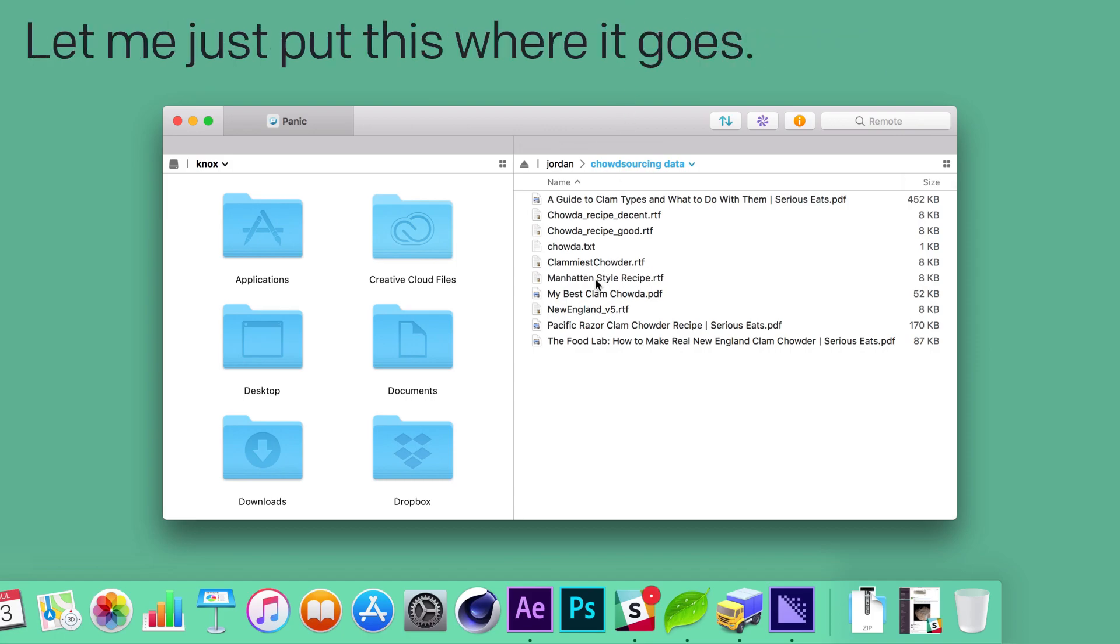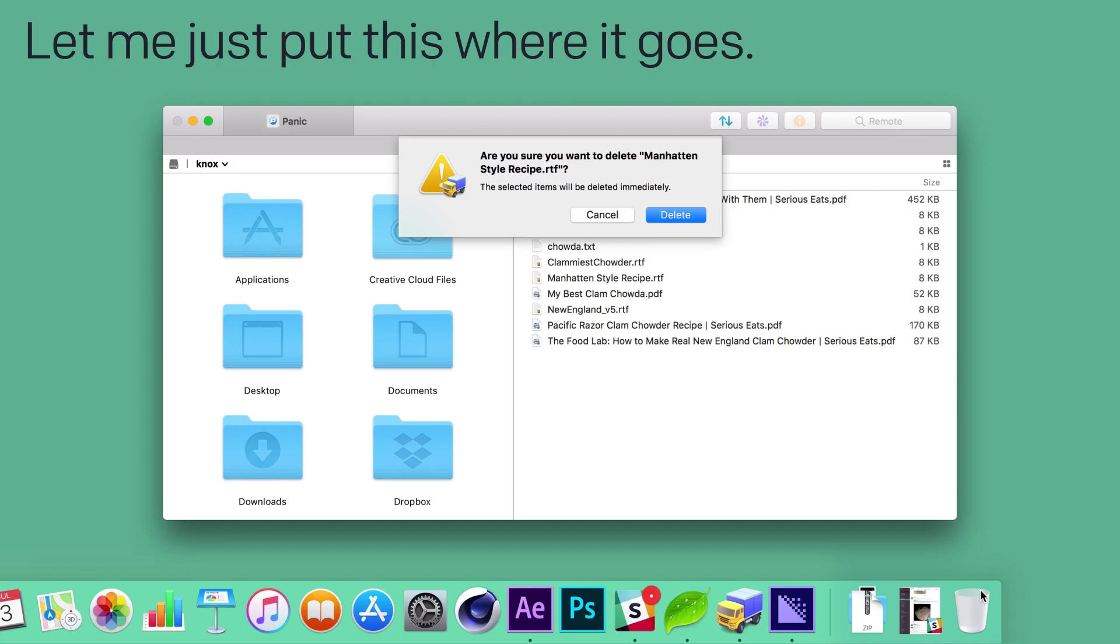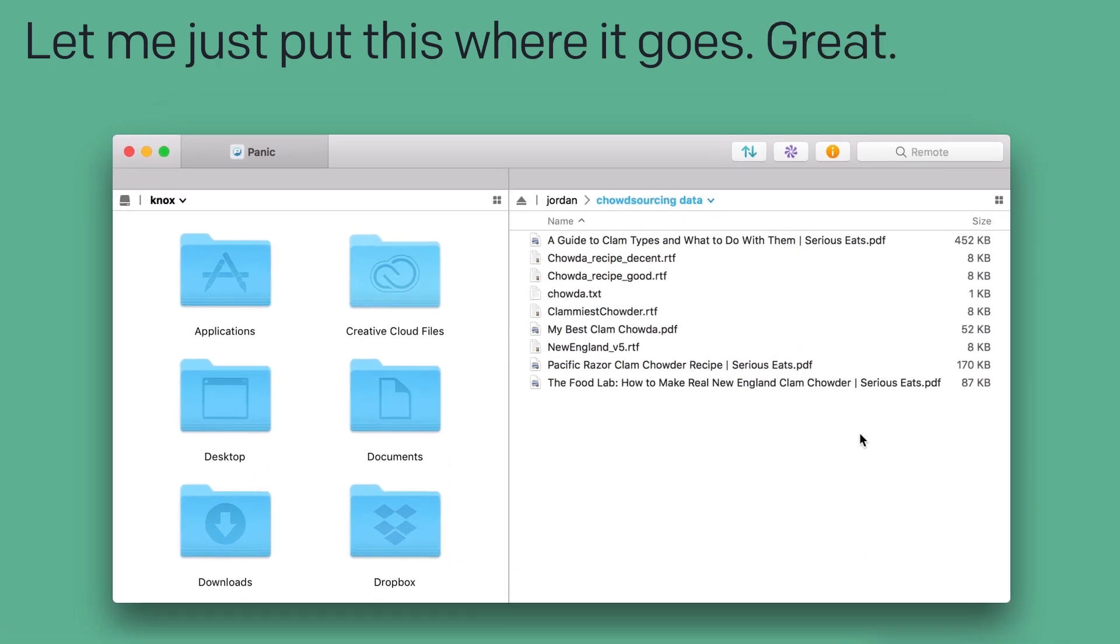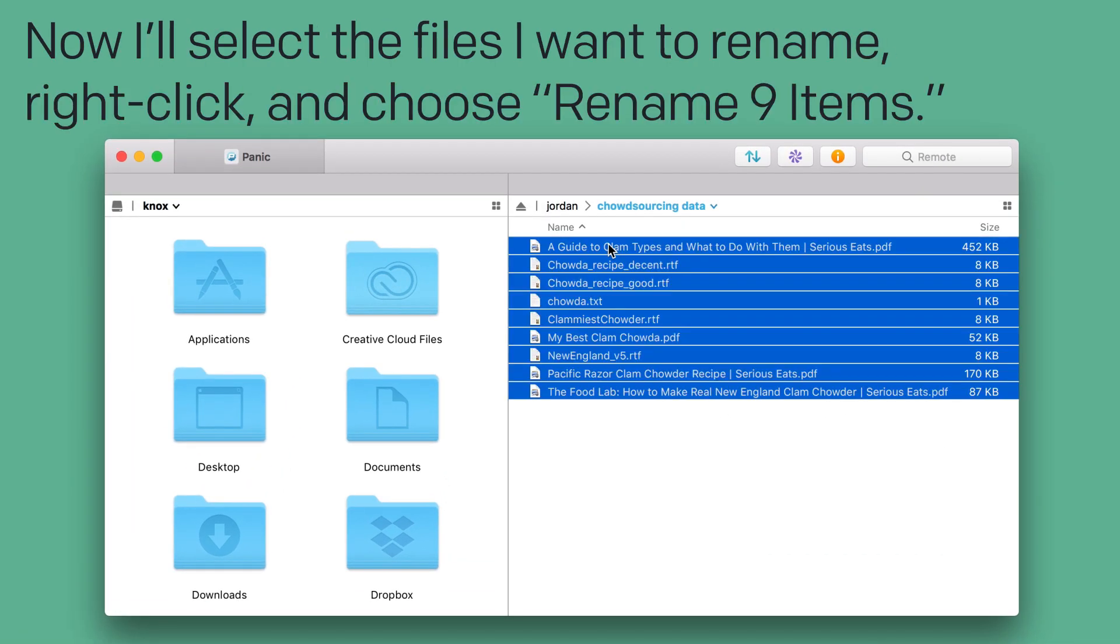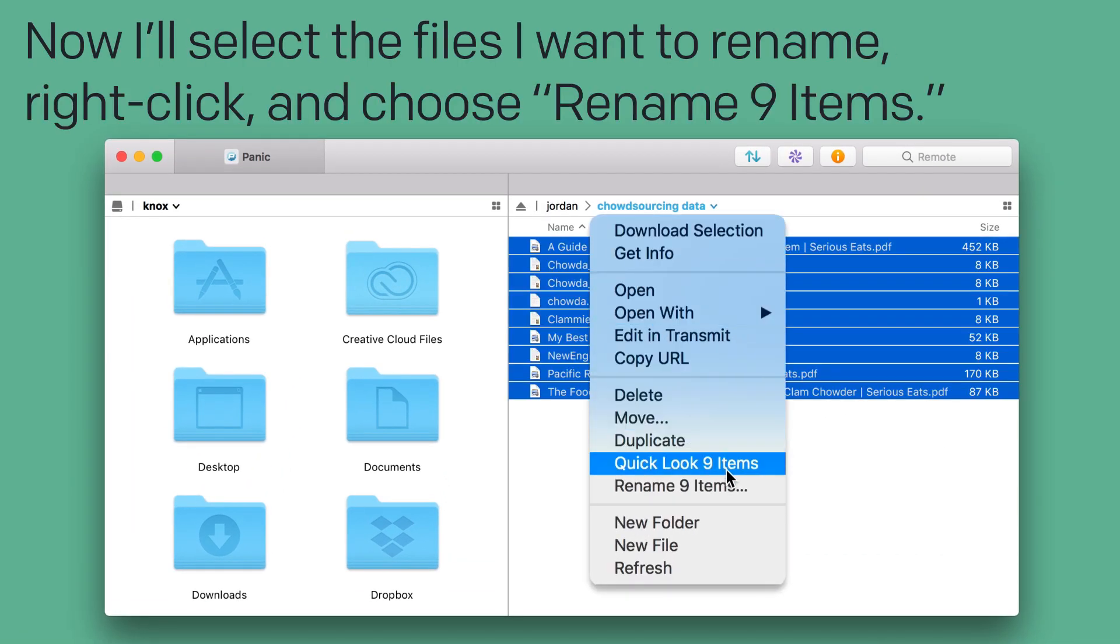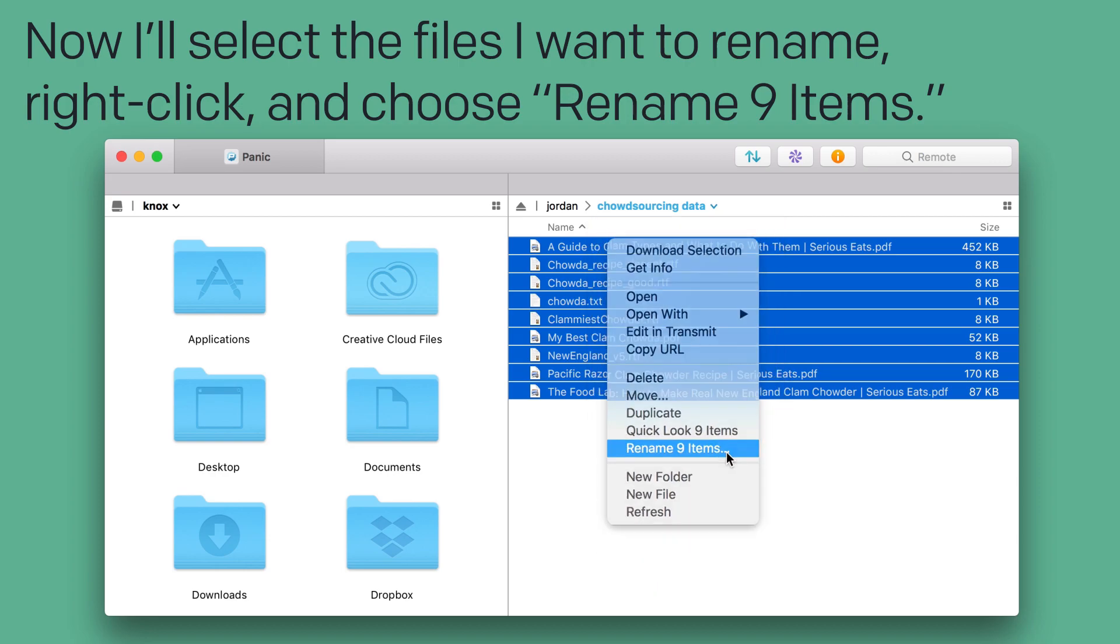One sec, let me just put this where it goes. Great. Now I'll select the files I want to rename. Right-click and choose Rename 9 Items.